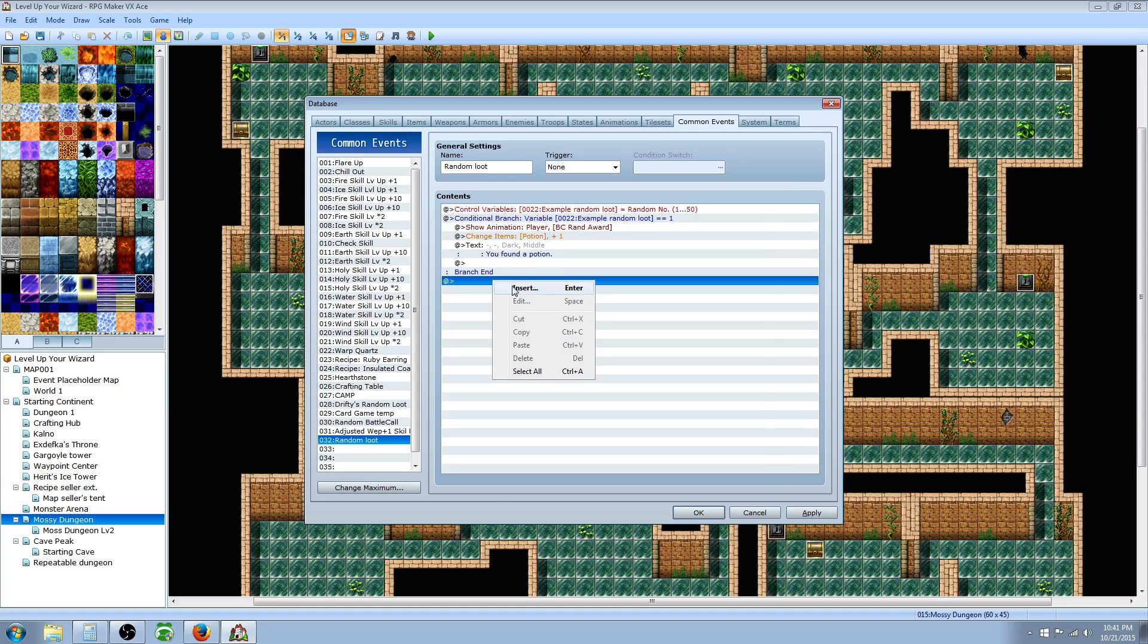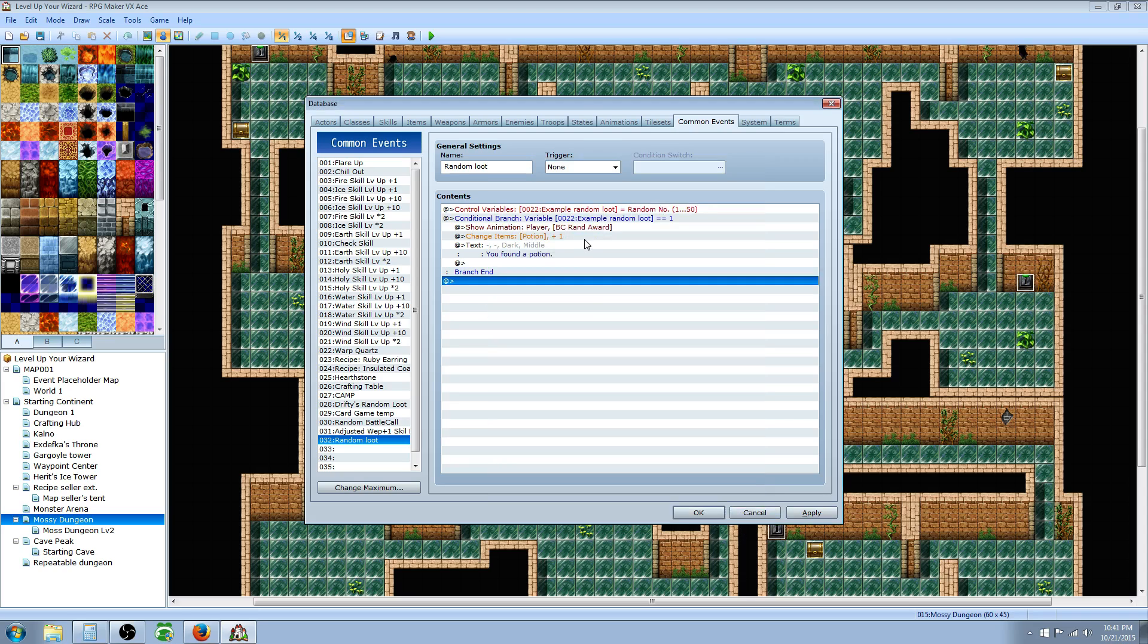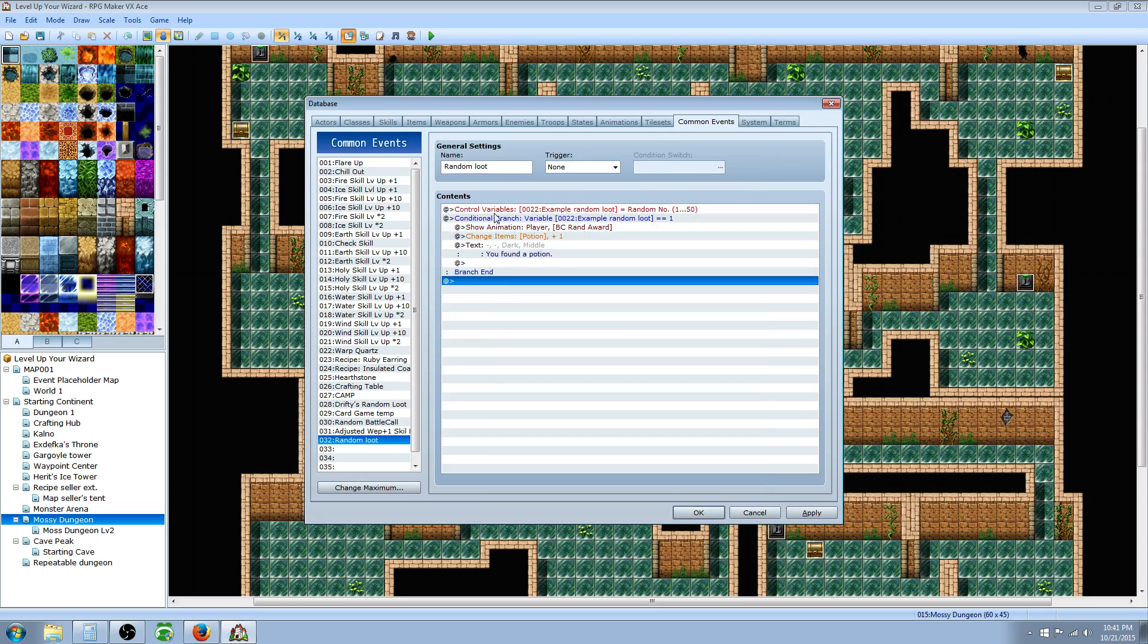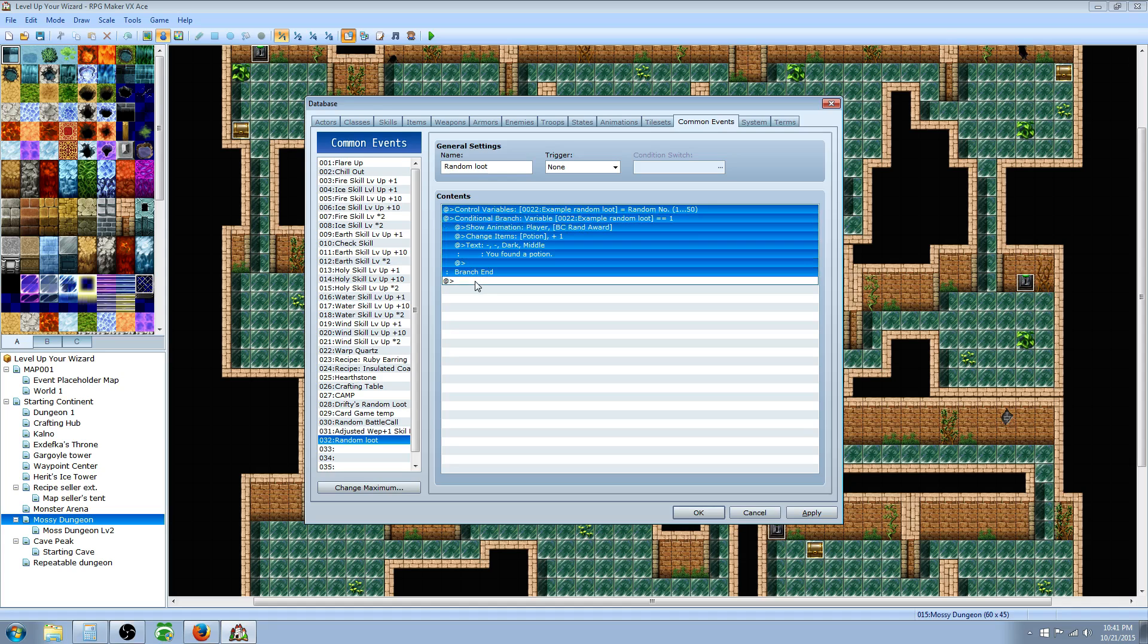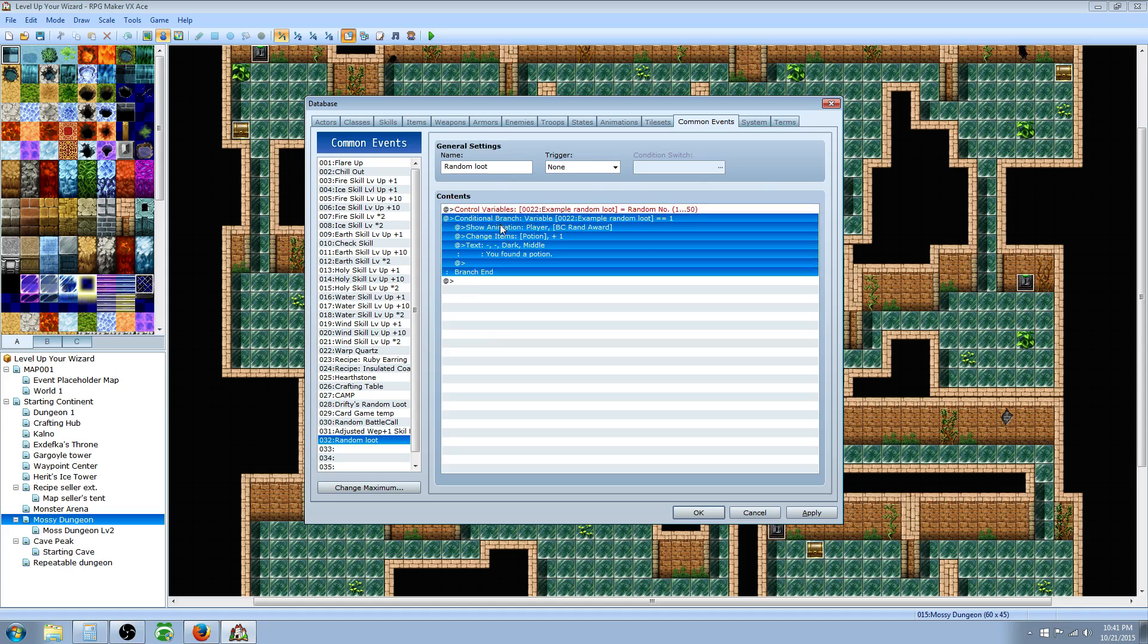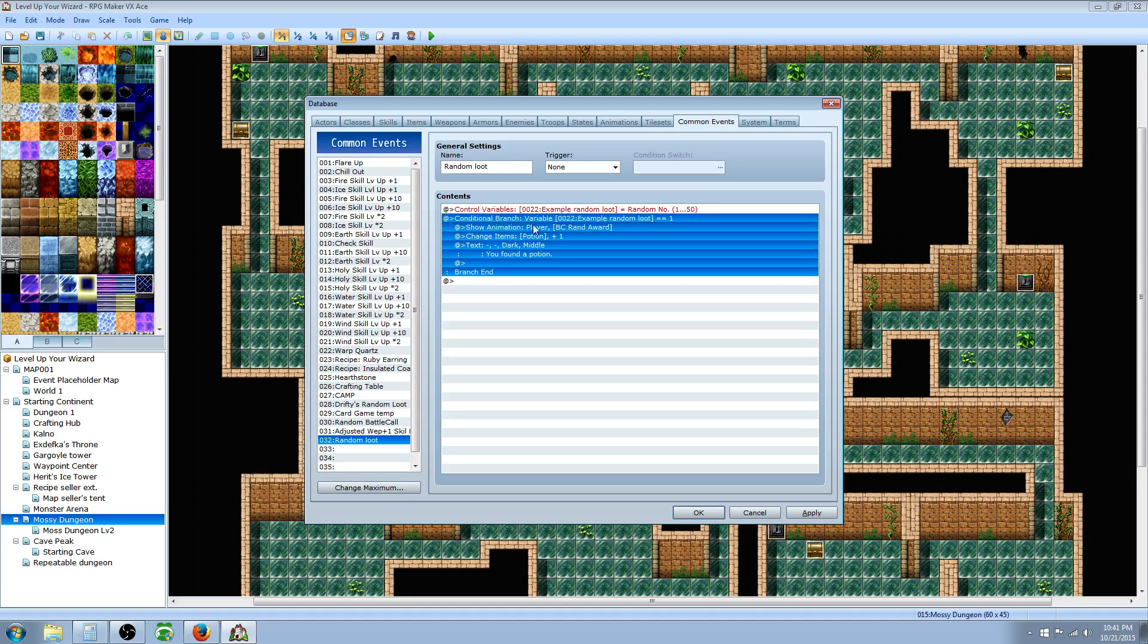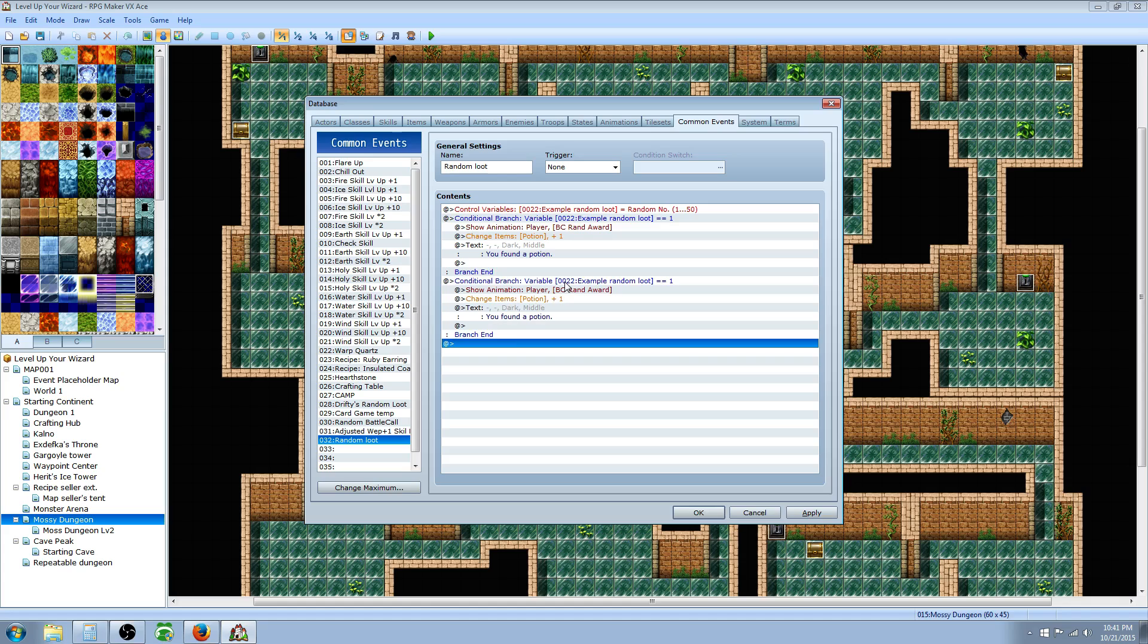Now what you're gonna do is repeat this process for every single item. I know it's a lot of work, but if you don't know Ruby scripting, this is a way to get around it. One thing you can do is left click at the top, hold shift, then left click at the bottom. It'll highlight everything. Actually, you don't want to copy the control variable, so instead just left click on conditional branch, right click that, copy that, go underneath it, paste it.